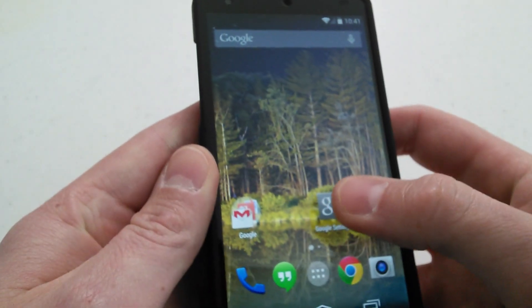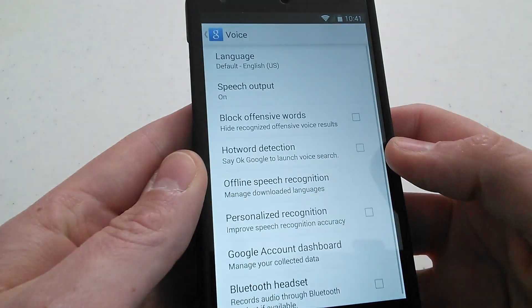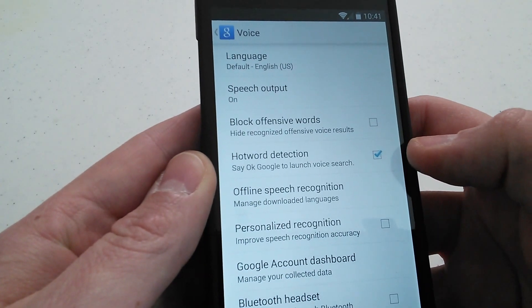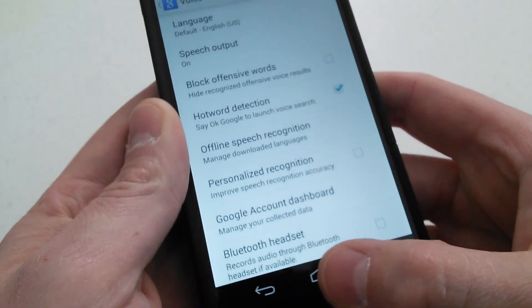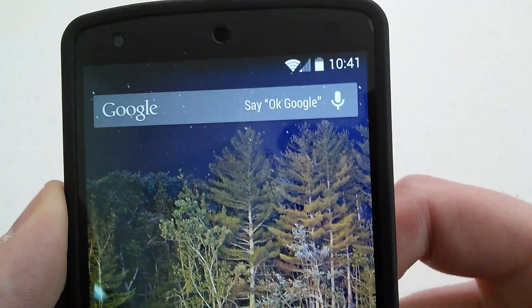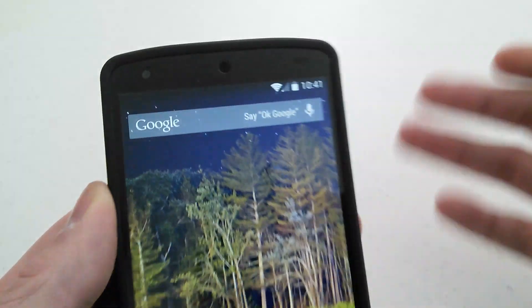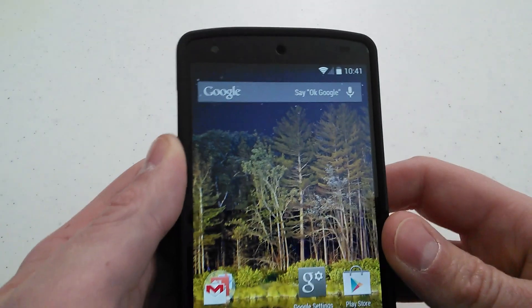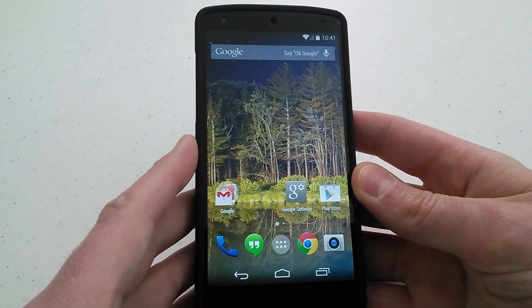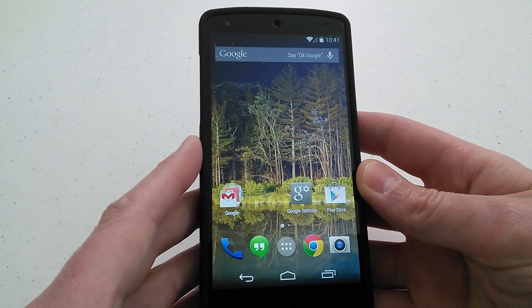So if we go back into the Google settings and turn hot word detection on and go back, you can see now it's solid white. So that just lets you know the feature is on. Let's go ahead and give it a shot here and see what it does.